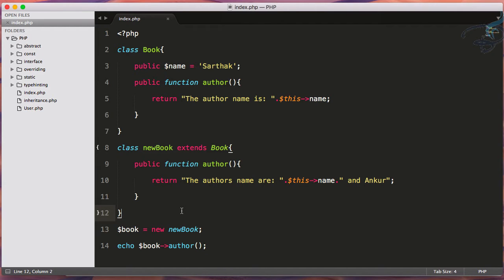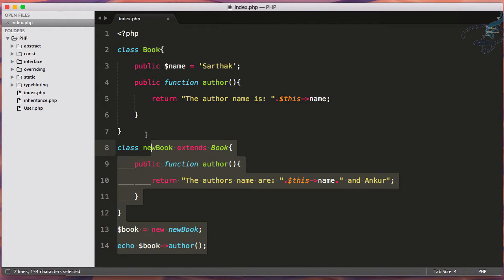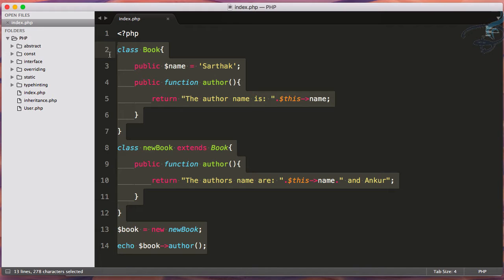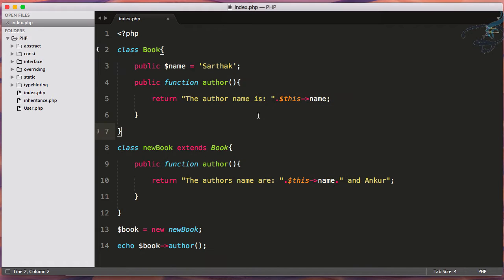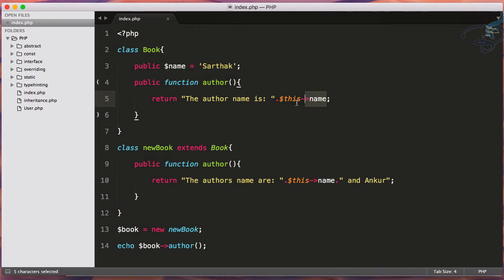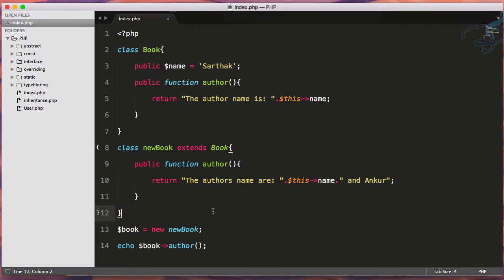Early binding is when you give this code to the compiler. The compiler will check for syntax errors, then assign these values here, and then run it. This is called early binding because it's binding everything before running. Early binding happens at compiler time.